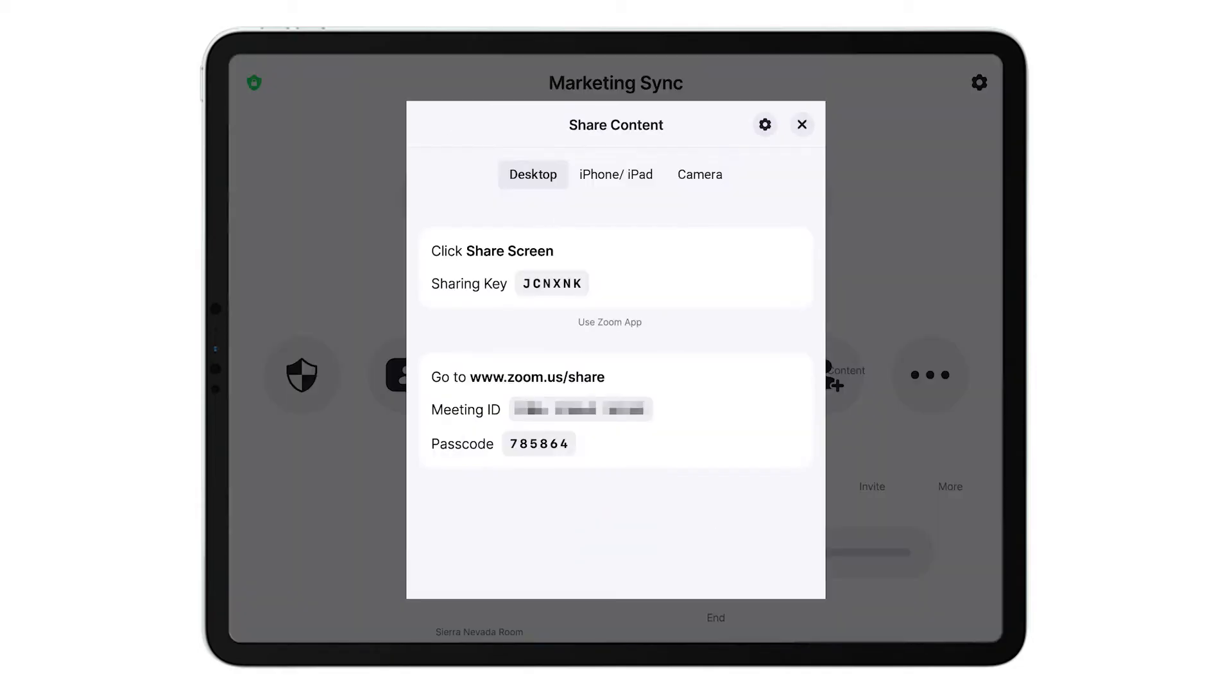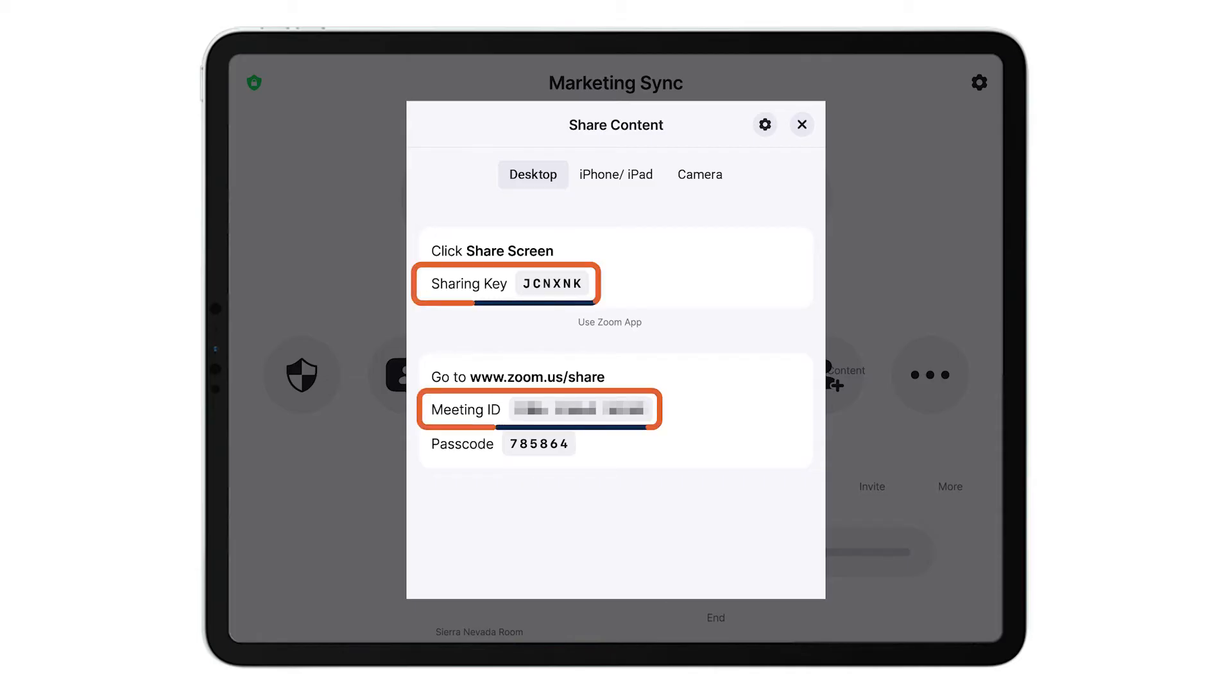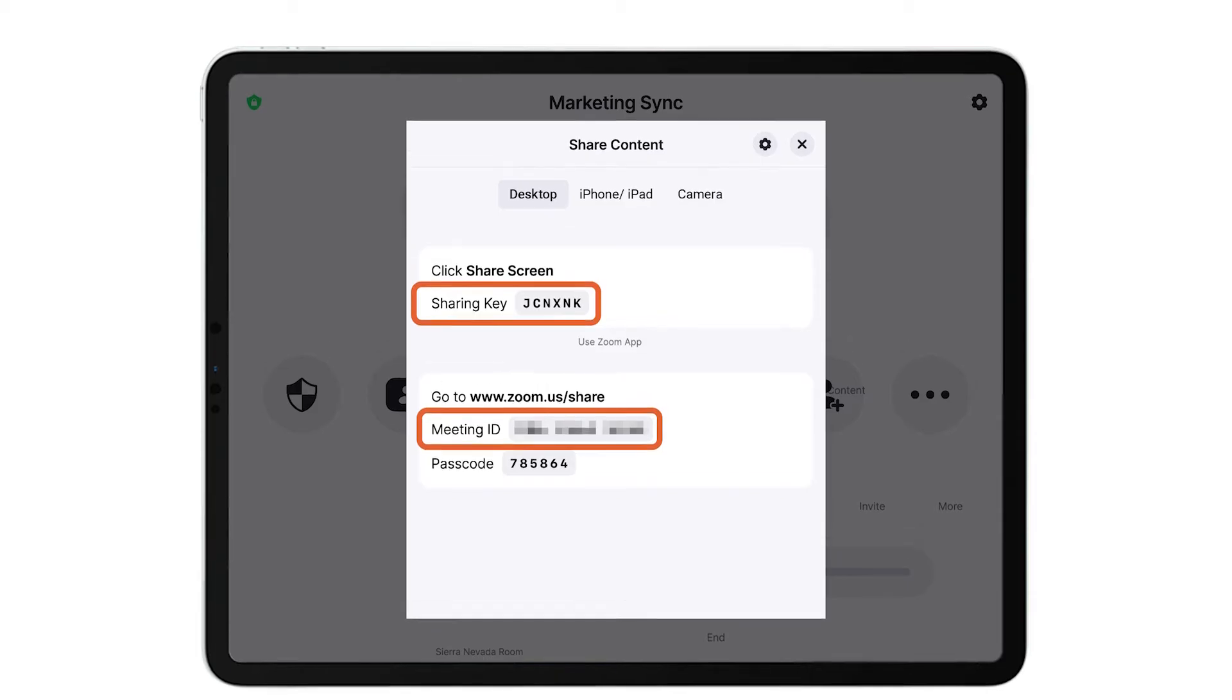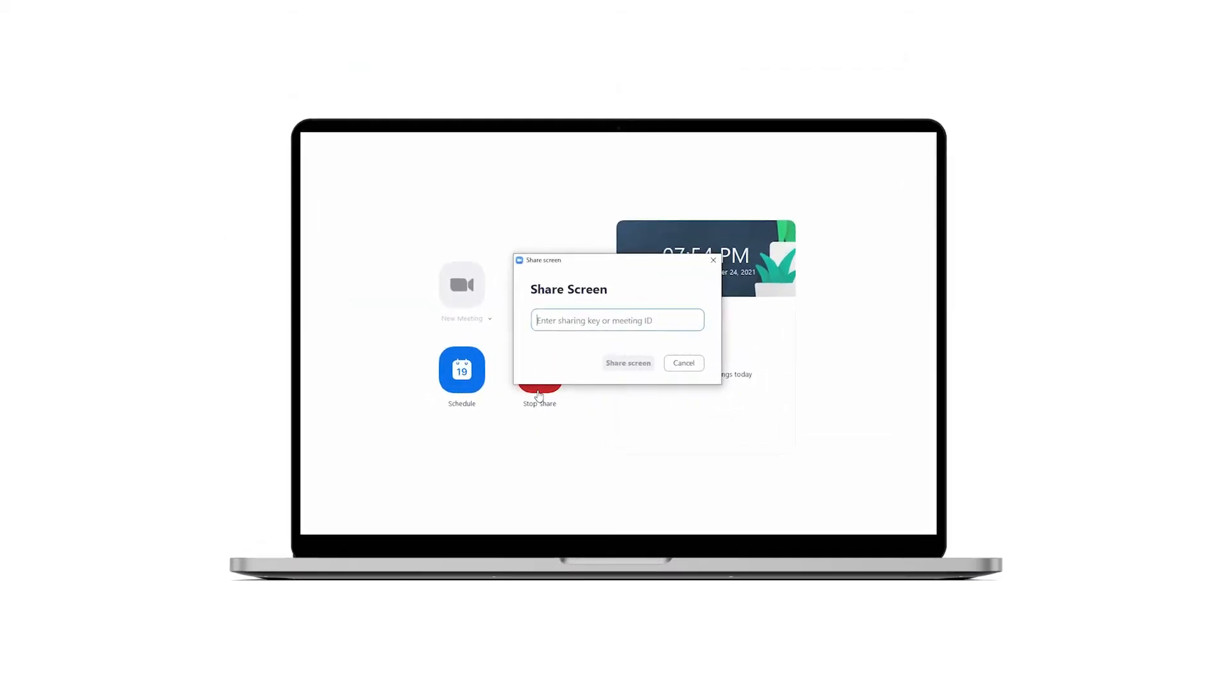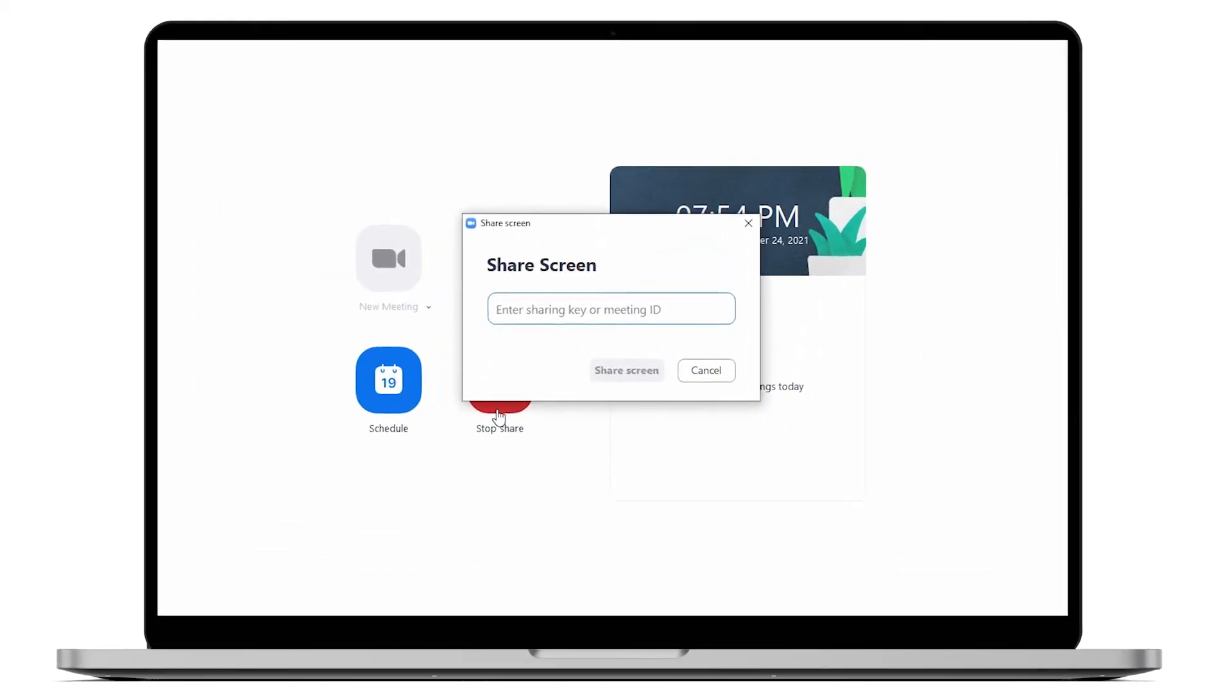The controller and the TV in the Zoom Room will display the share screen panel with instructions for sharing a screen, including the sharing key and meeting ID. Enter the information on your computer or device, then click share.